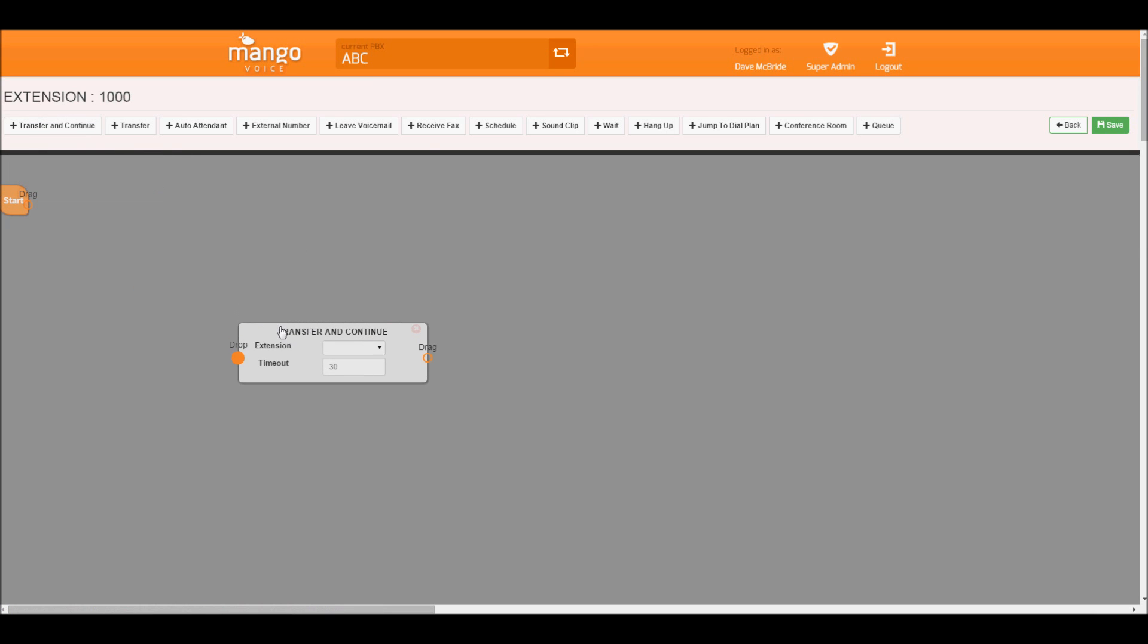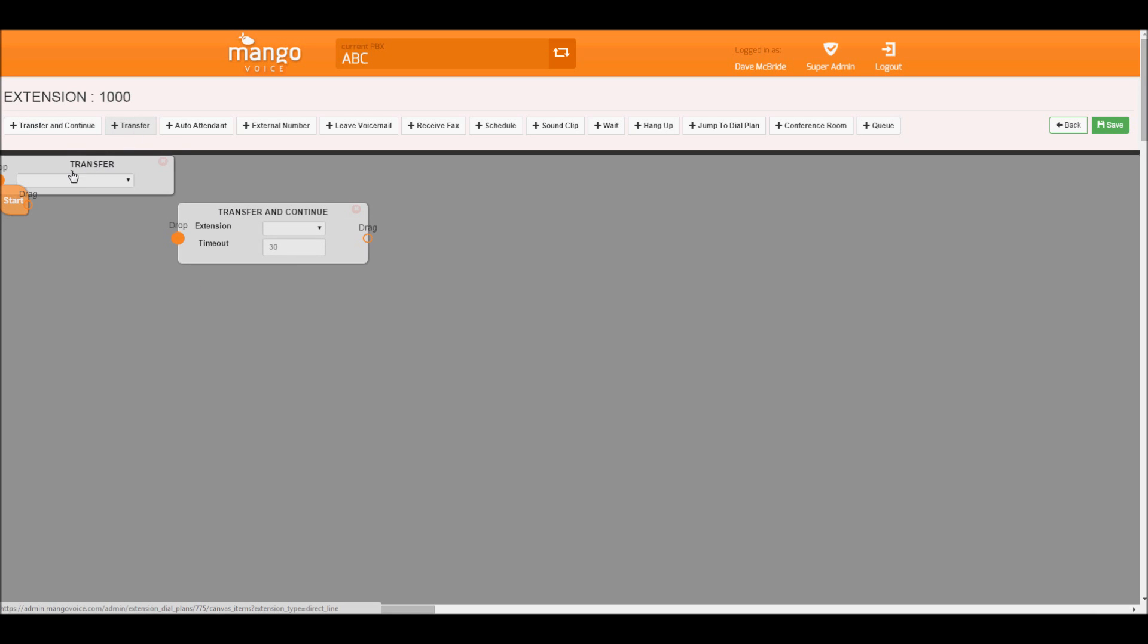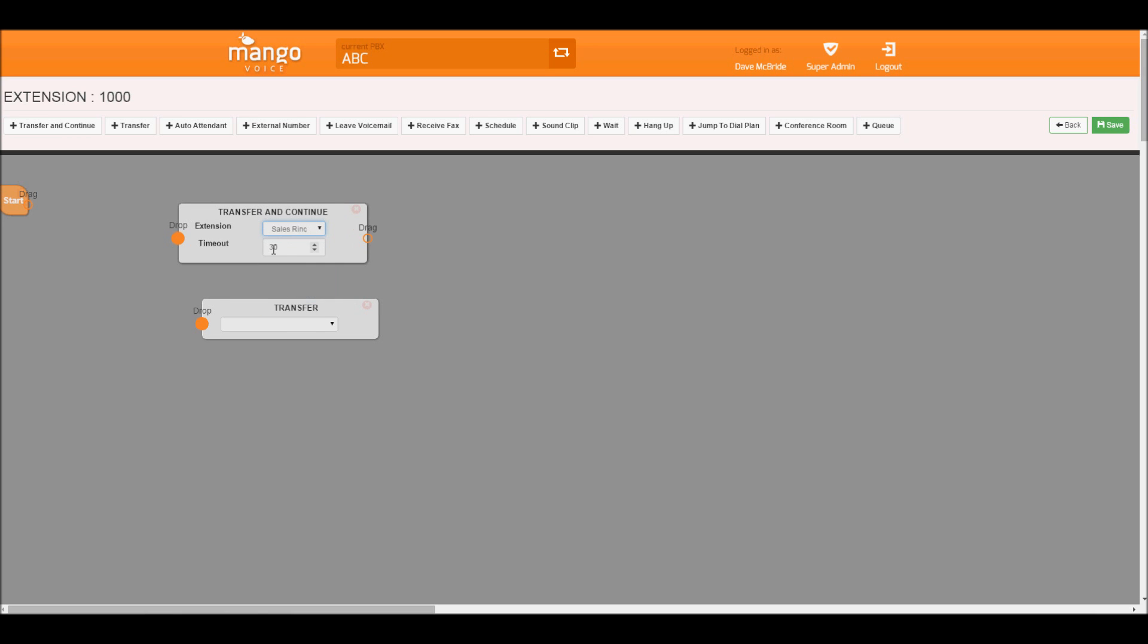The first one we have is transfer and continue. Transfer and continue differs from transfer in the fact that, let's say we're going to dial our ring group, we'll ring our ring group for 30 seconds. After that, we'll perform another action.